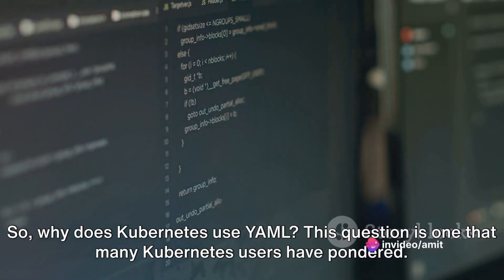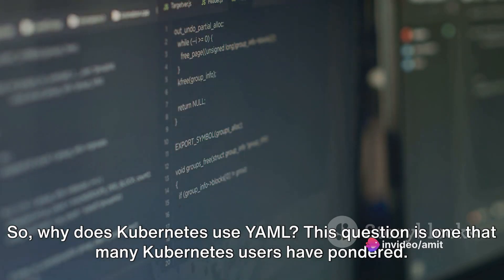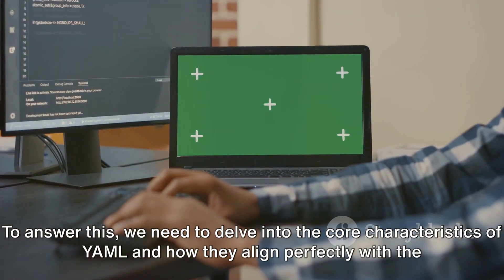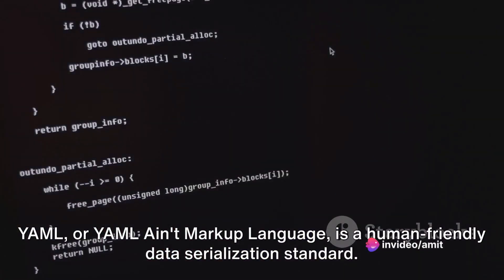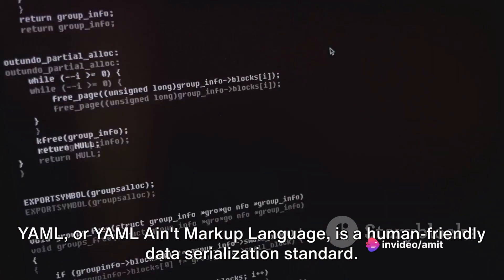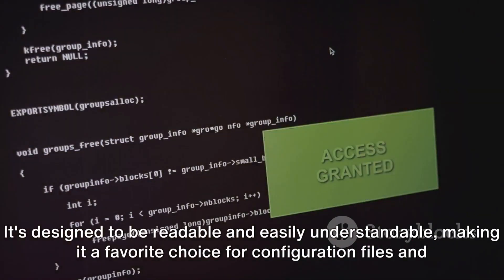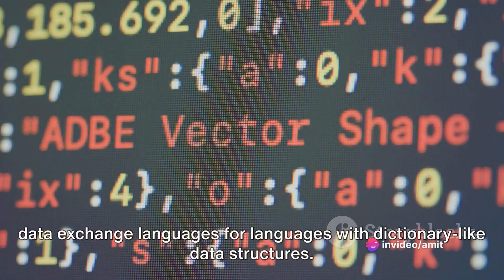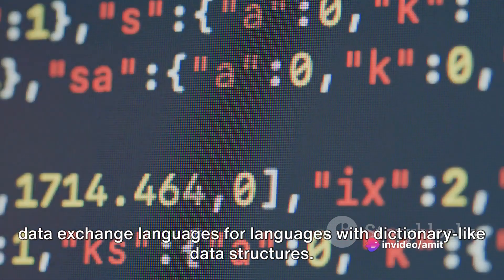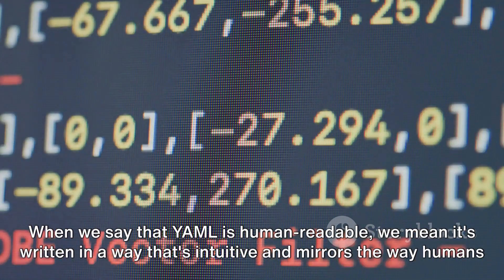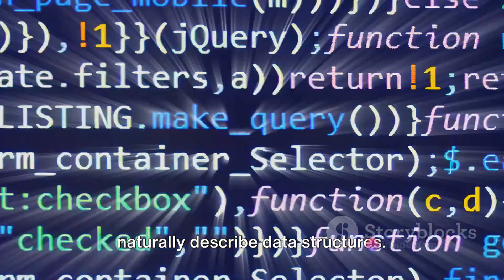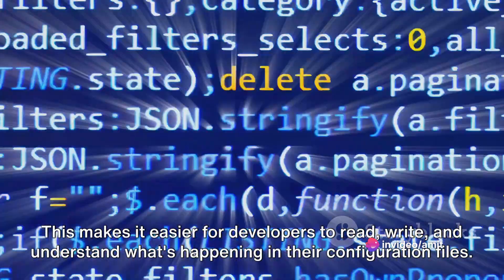Why does Kubernetes use YAML? This question is one that many Kubernetes users have pondered. To answer this, we need to delve into the core characteristics of YAML and how they align perfectly with the requirements of Kubernetes. YAML, or YAML Ain't Markup Language, is a human-friendly data serialization standard. It's designed to be readable and easily understandable, making it a favorite choice for configuration files and data exchange. When we say YAML is human-readable, we mean it's written in a way that's intuitive and mirrors the way humans naturally describe data structures, making it easier for developers to read, write, and understand their configuration files.